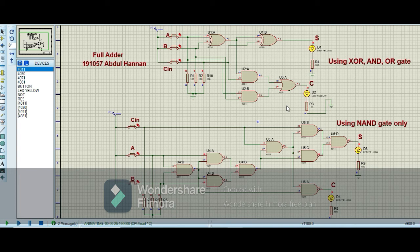So by using these techniques we can implement the circuit of a full adder very easily and check the circuit using Proteus simulation. Now we have to make the circuit of a full subtractor.